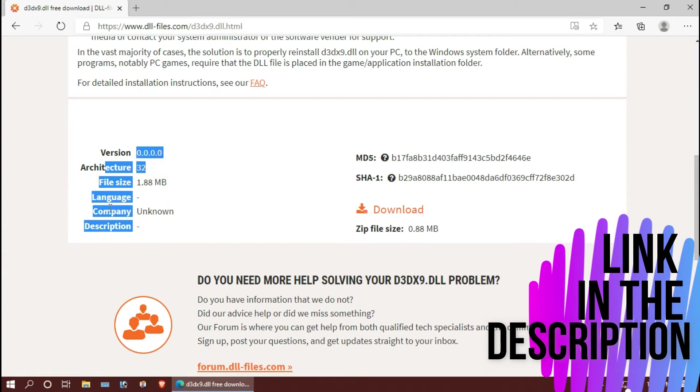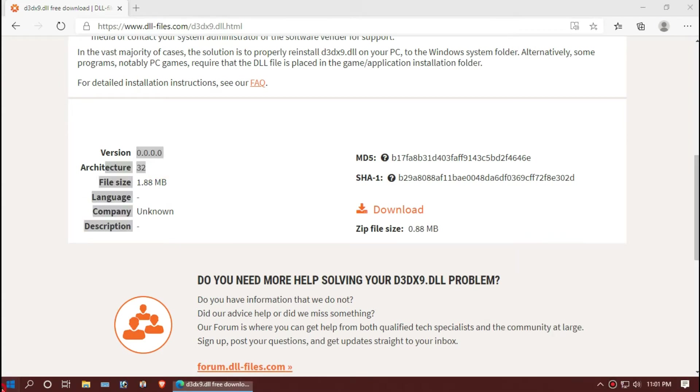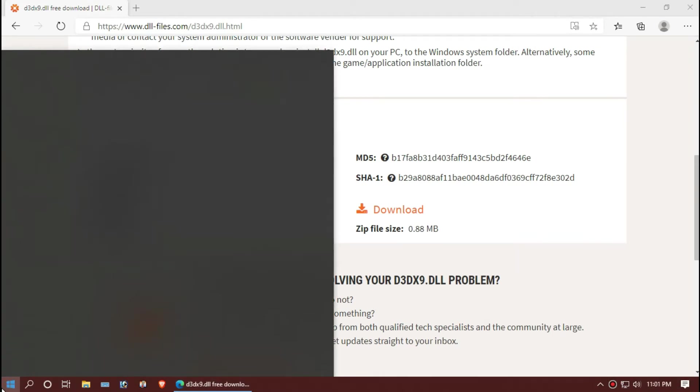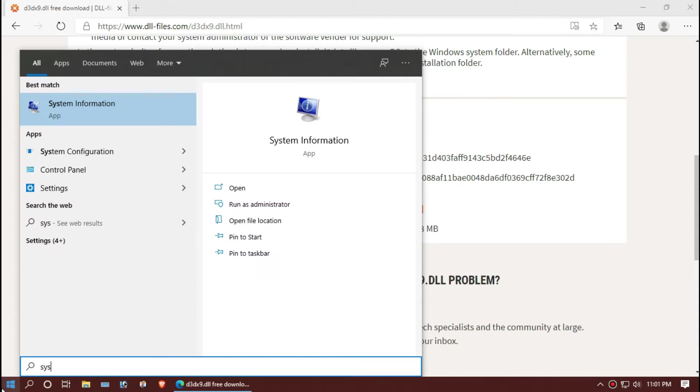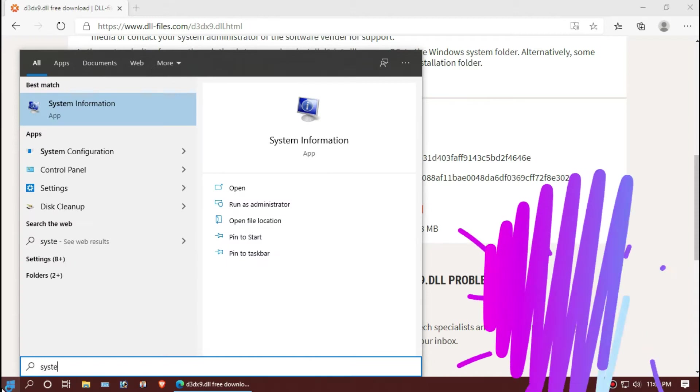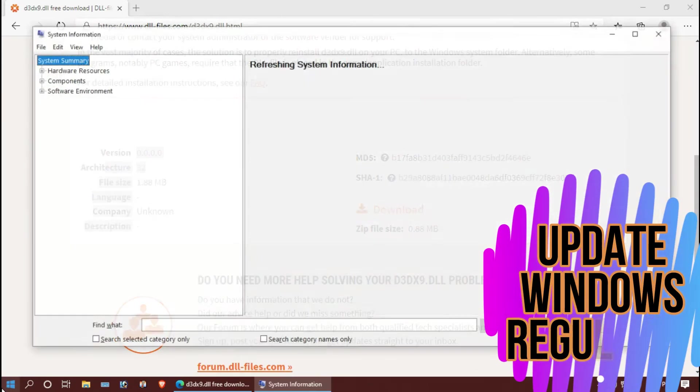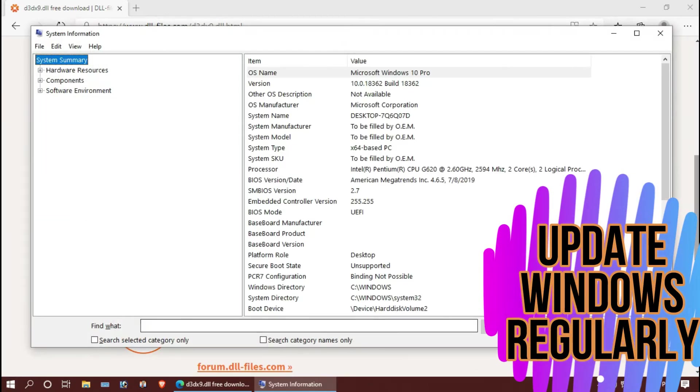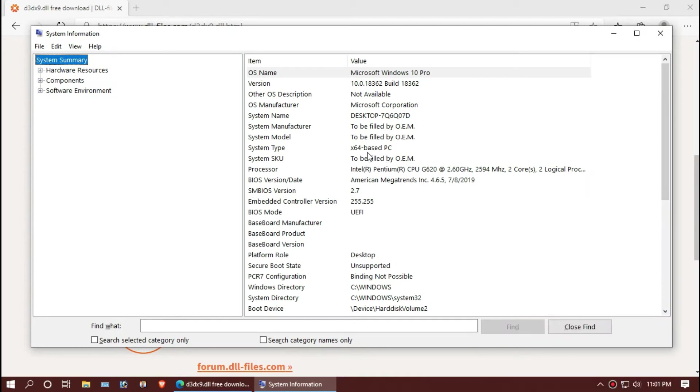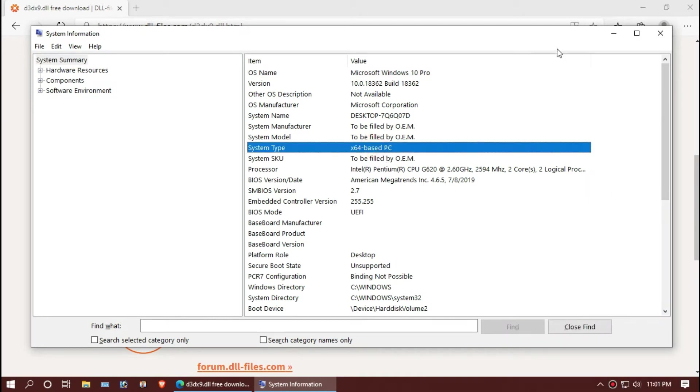Basically, this DLL is for 32-bit, but 64-bit users can use this too. To know your Windows version, click on Start and search for System Information. Here you can see mine is 64-bit.